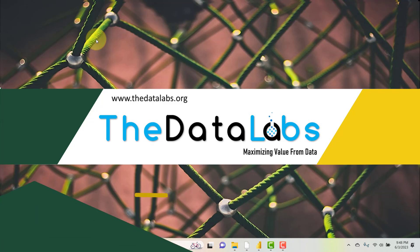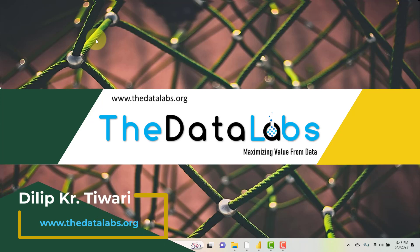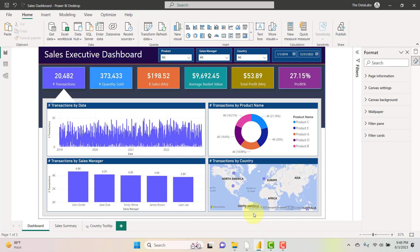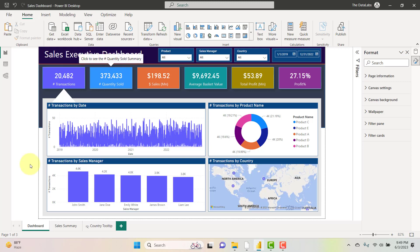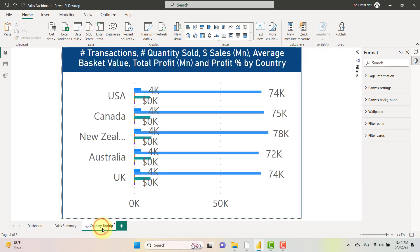Hi everyone, welcome back. You are watching the Data Labs. My name is Dilip. In this video we are going to see the demo of a Sales Executive Dashboard developed in Power BI. Let's move to the Power BI window. Here you can see this Sales Executive Dashboard, which has three different pages: Dashboard, Sales Summary, and a Country Tooltip.